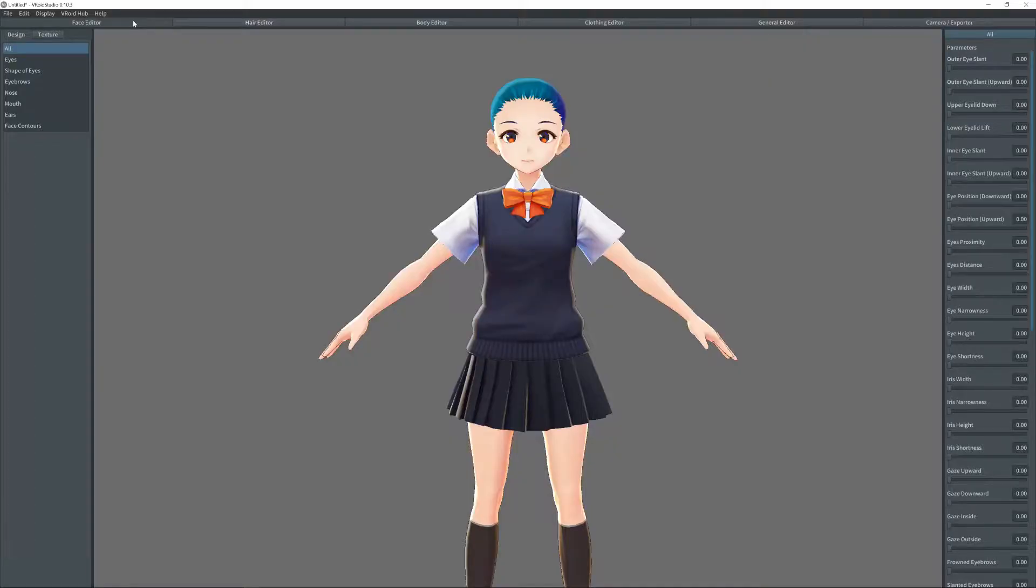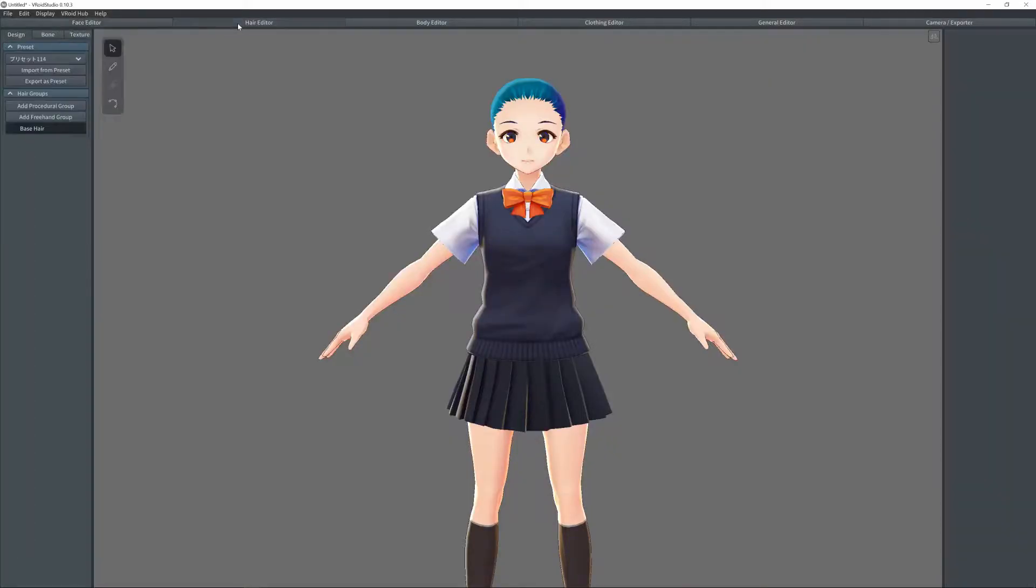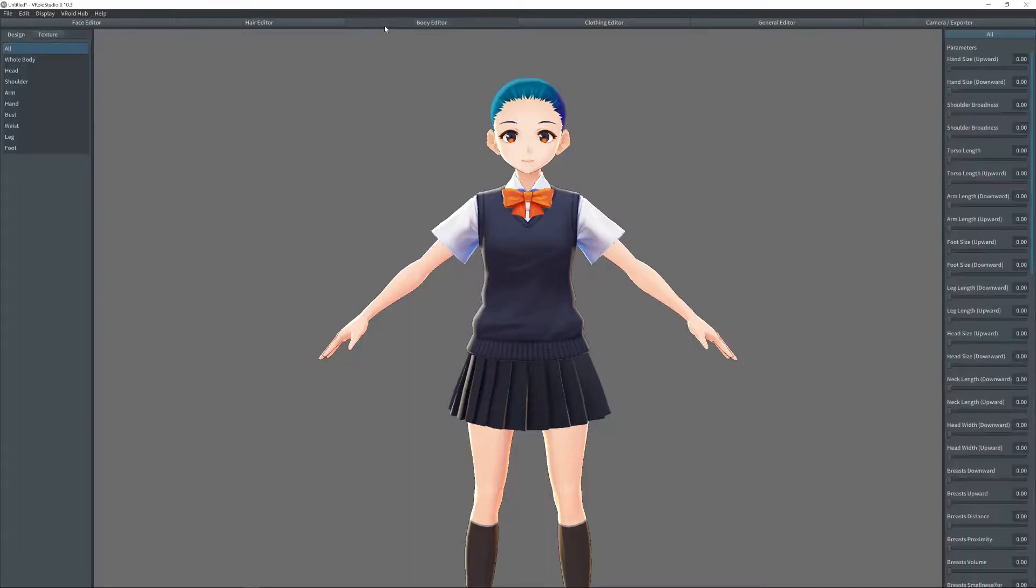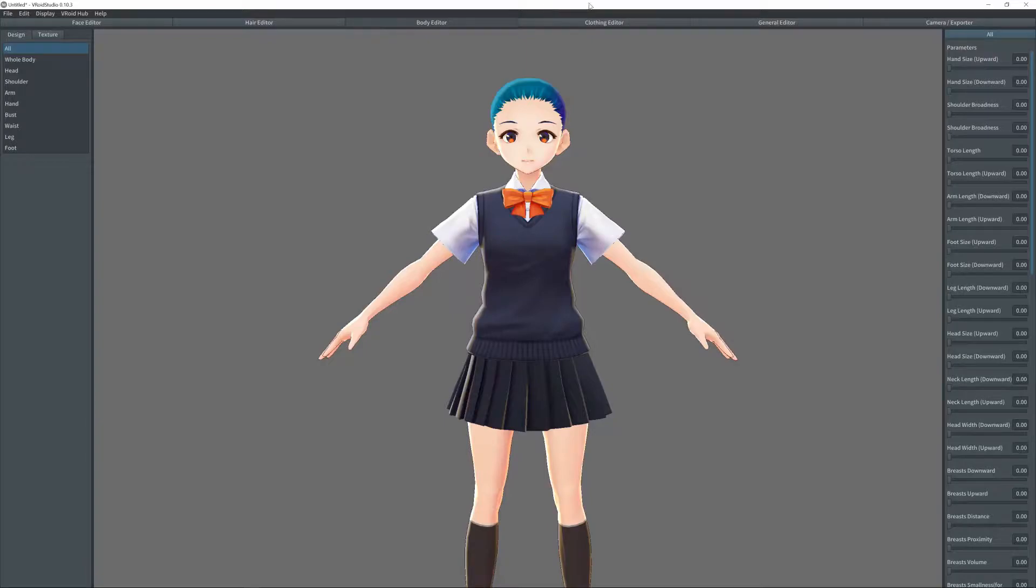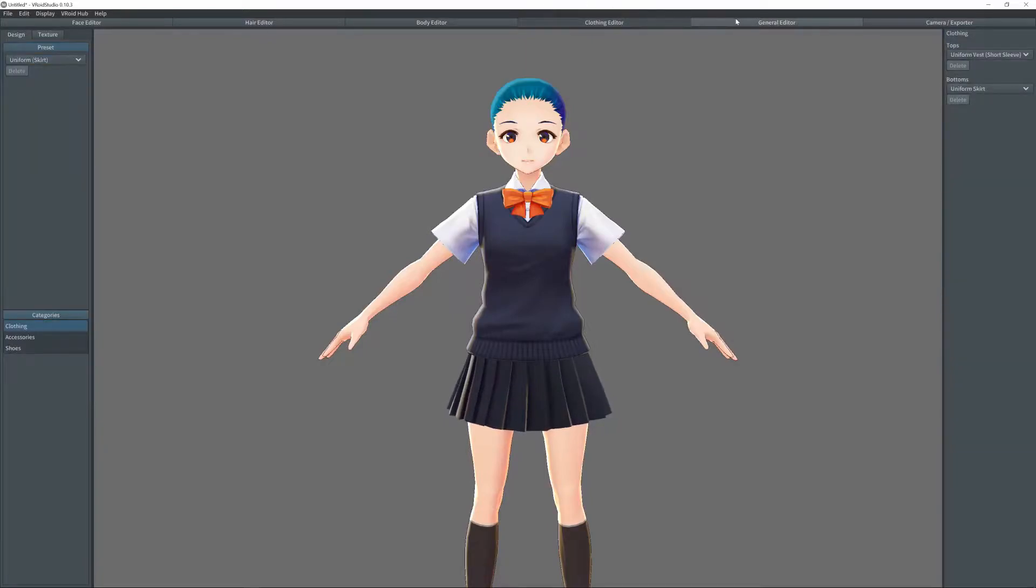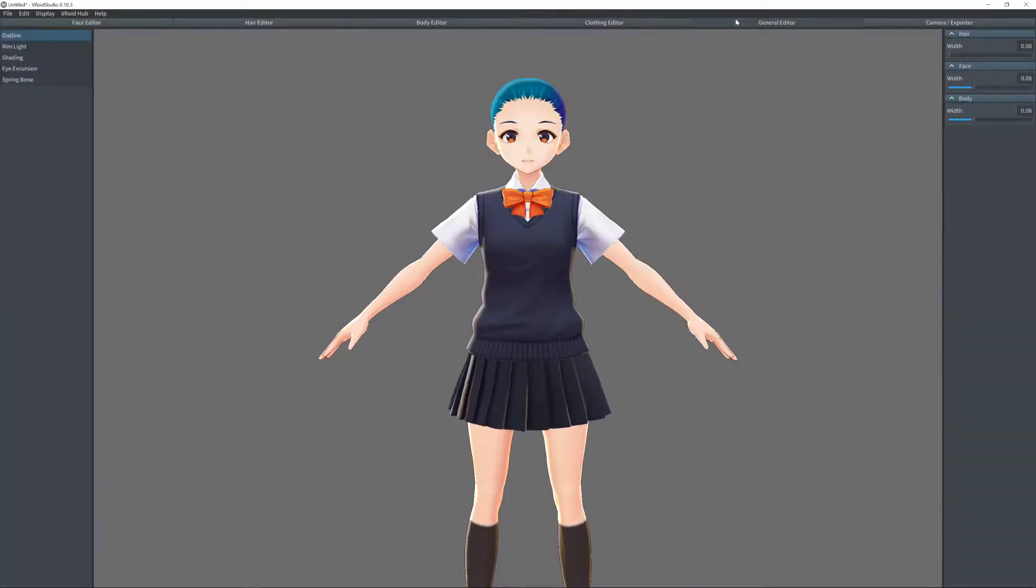So now we have the actual program running. First, we have the face editor. After that, we've got the hair editor, body editor, clothing editor, general editor, and finally the camera and exporter. Like I said earlier, we're going to be focusing on the face, so let's go to that.